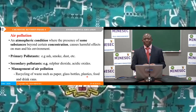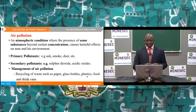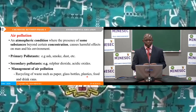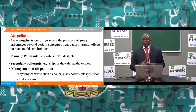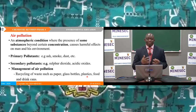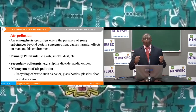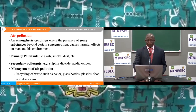We equally saw the management of air pollution, where air pollution can be managed by recycling of substances emitted into the atmosphere. Equally, management can be achieved when the government puts in place laws that stop emission of gases that move to the atmosphere and cause pollution.